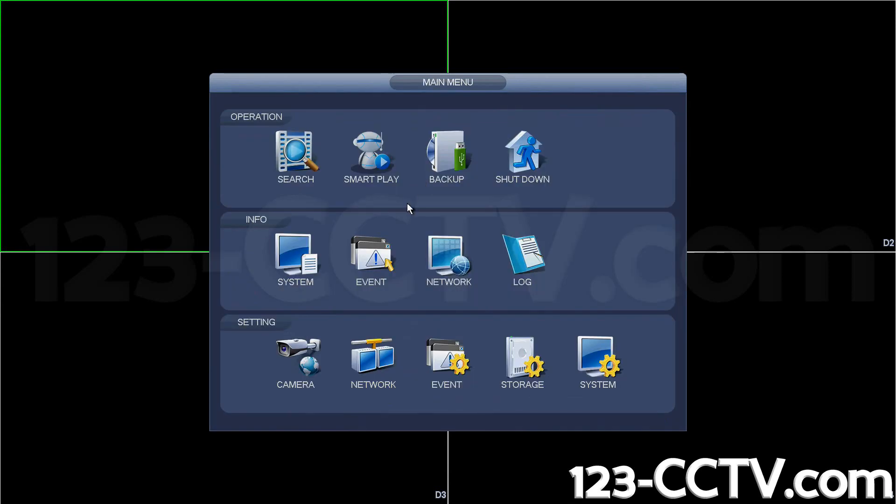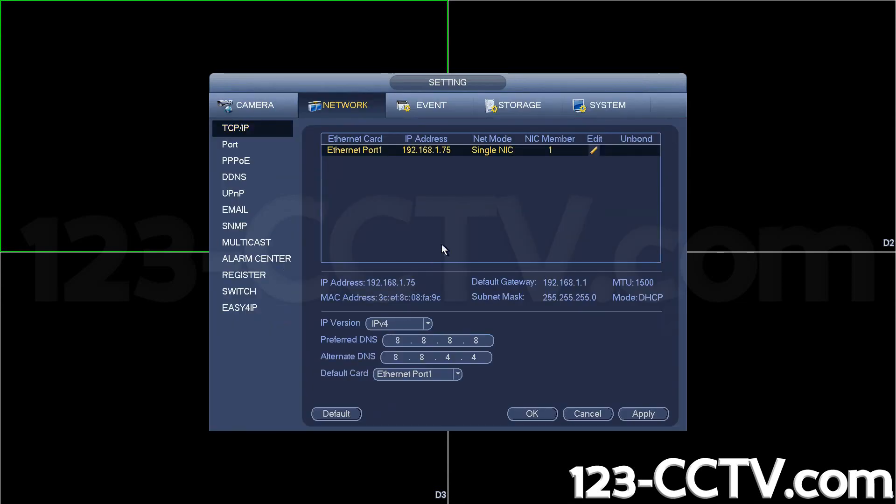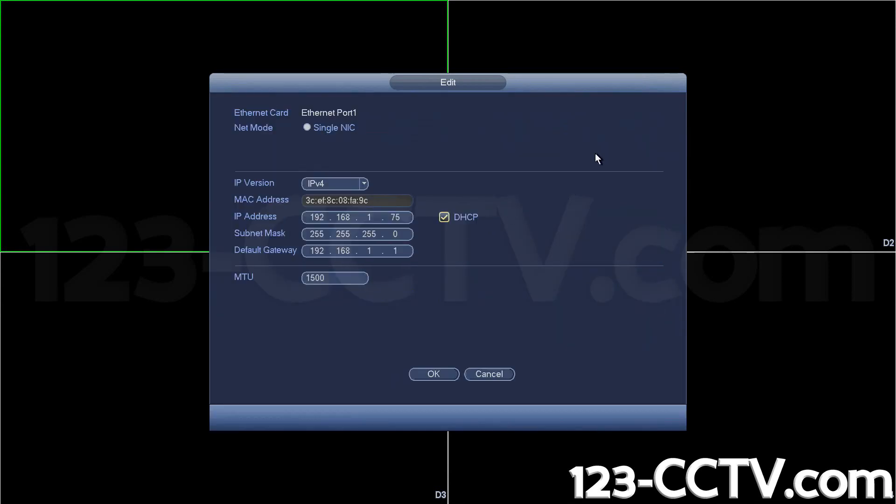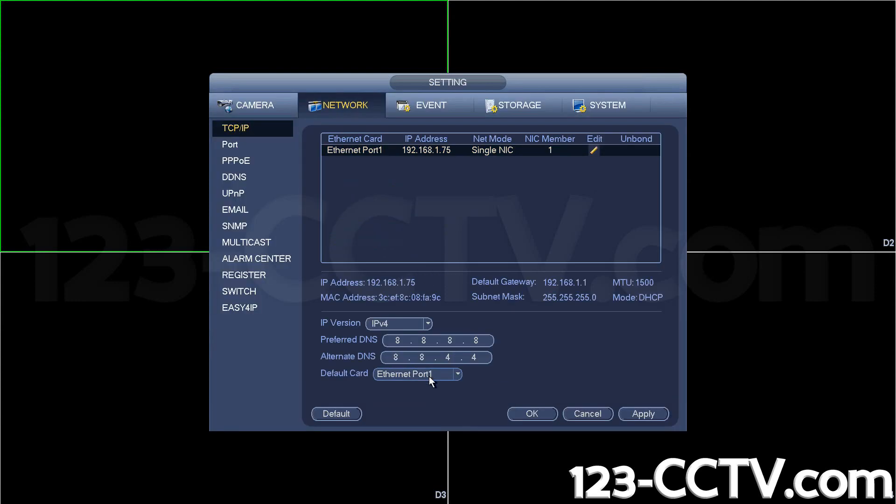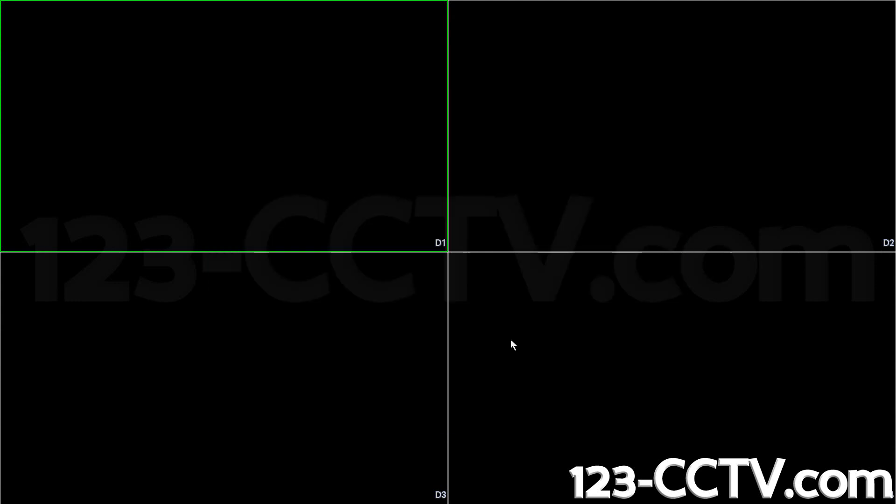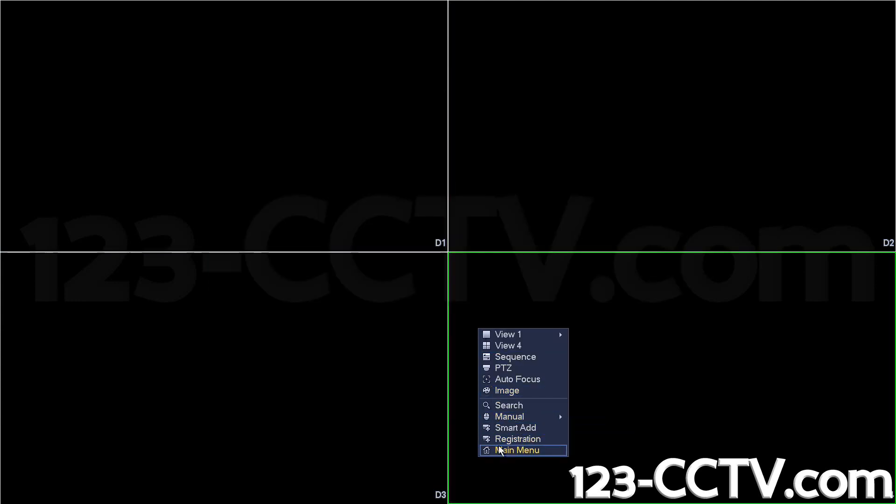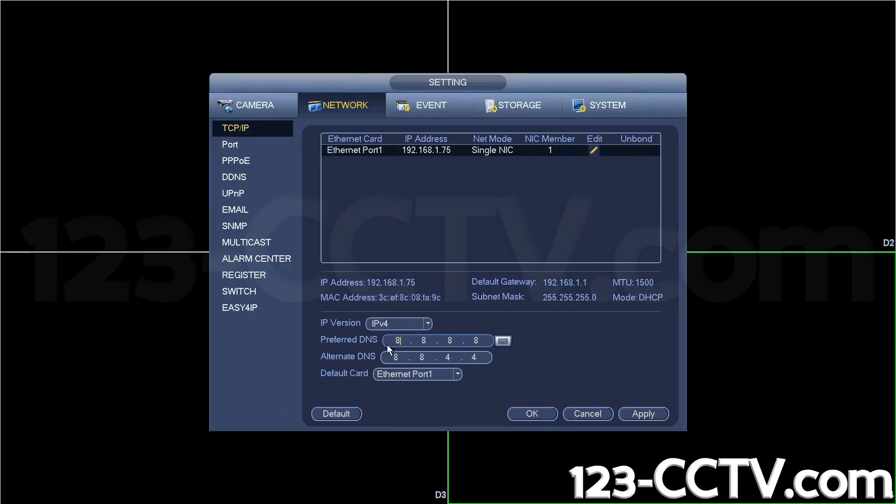So again, a working connection will give you an IP address, as shown here.